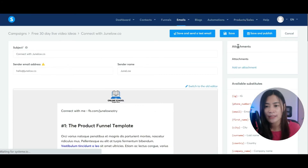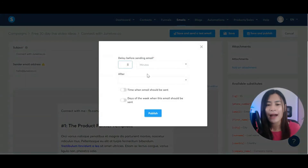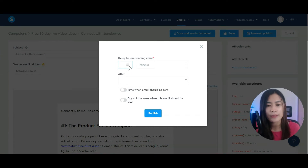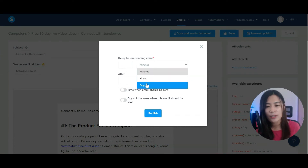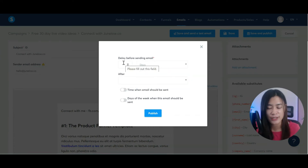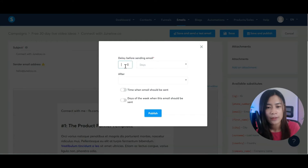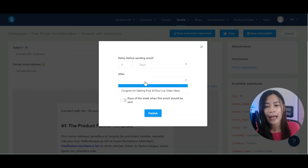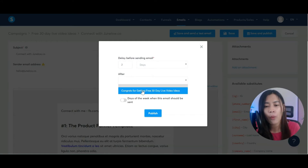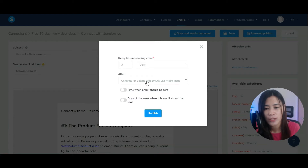Hit save changes and exit. Then save and publish the second email. Because this is the second email, I want to send it maybe two days after the first — select 'Days', put two, and set it to send after the first email. Click Publish.